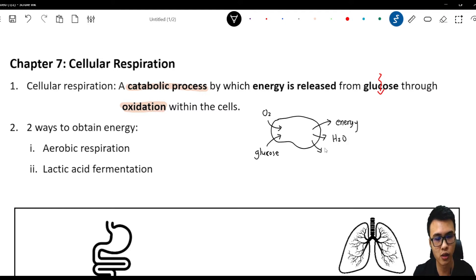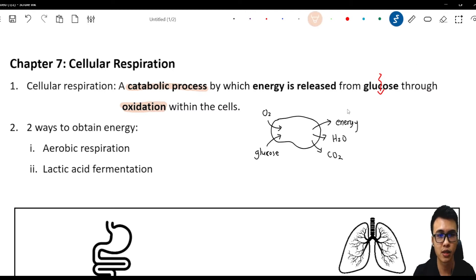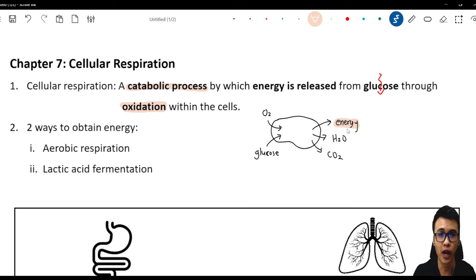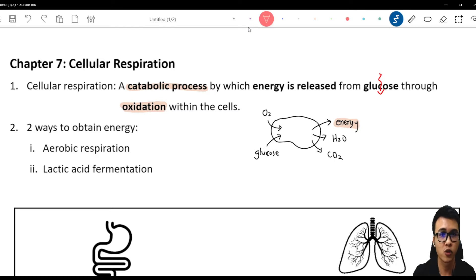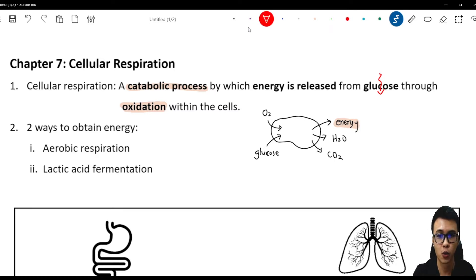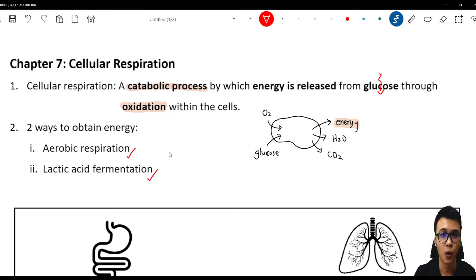The products are H2O and carbon dioxide. The main purpose of cellular respiration is to get energy — for movement, for respiration, or for any processes that happen in our body. To obtain the energy, we have two different pathways: aerobic respiration and lactic acid fermentation. We are going to touch on these two topics today.